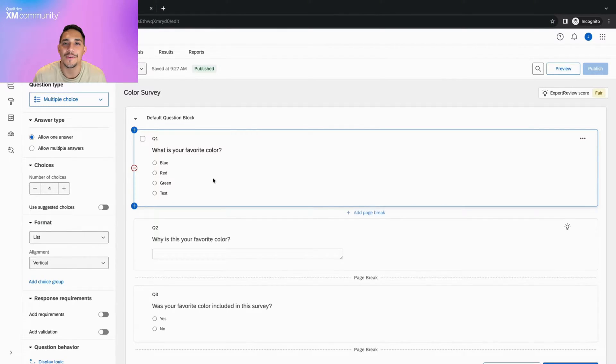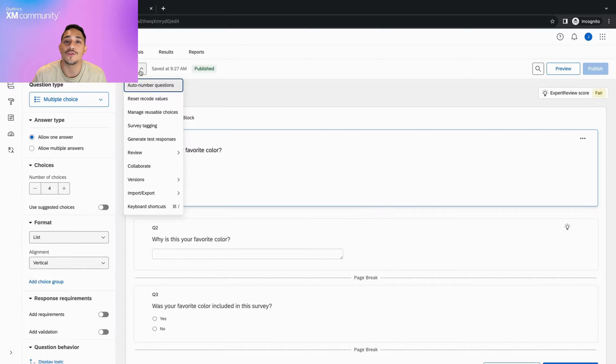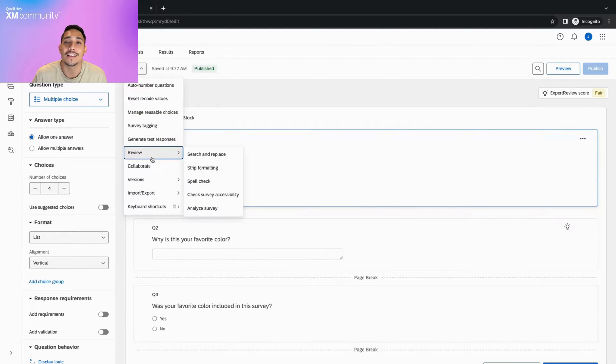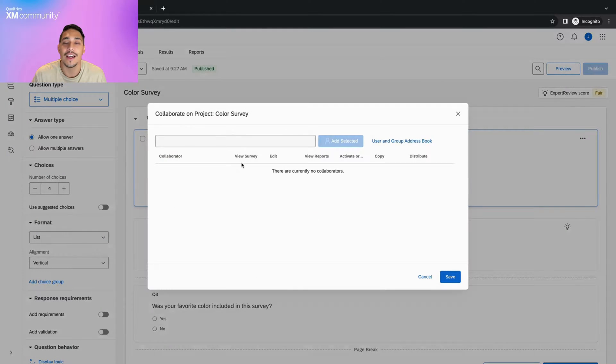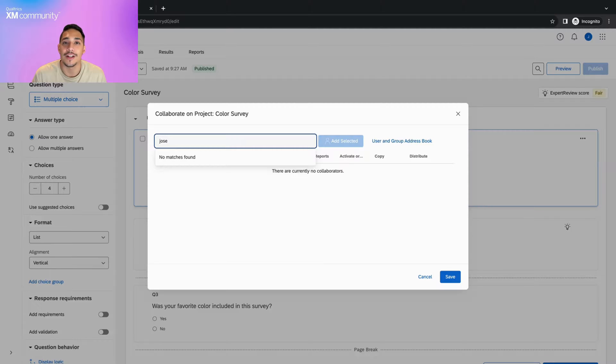Let's start by going into the survey builder of the project we wish to share and clicking on the tools drop down. Then select collaborate and type in your collaborator's name or email into the text box.